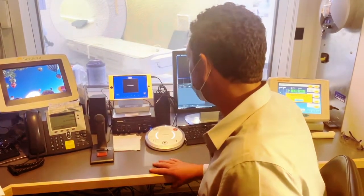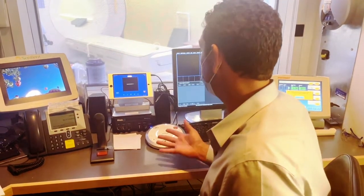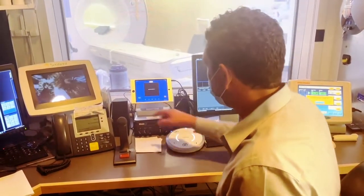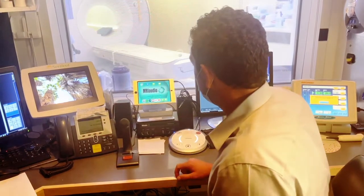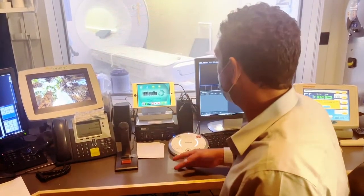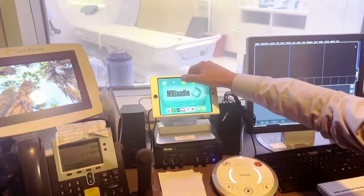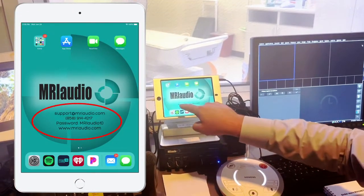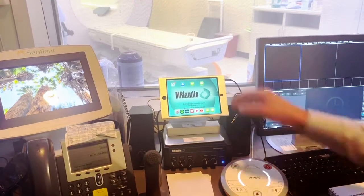I'll include all of my contact information at the end of this video. Please contact me with any questions. You can also contact MRI audio by using the iPad — it is set up as a window of communication and includes iMessage and FaceTime. Our phone number and email address is also included on the background of the iPad.